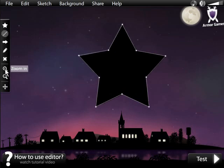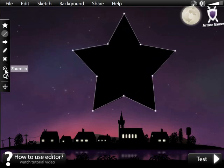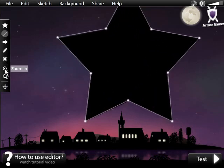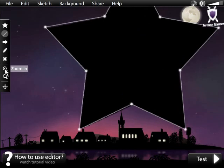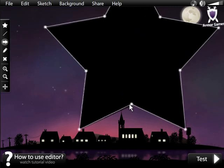It can be difficult to accurately place your stars, so you can use the Zoom In function to increase precision and scroll to move around your image while zoomed in.